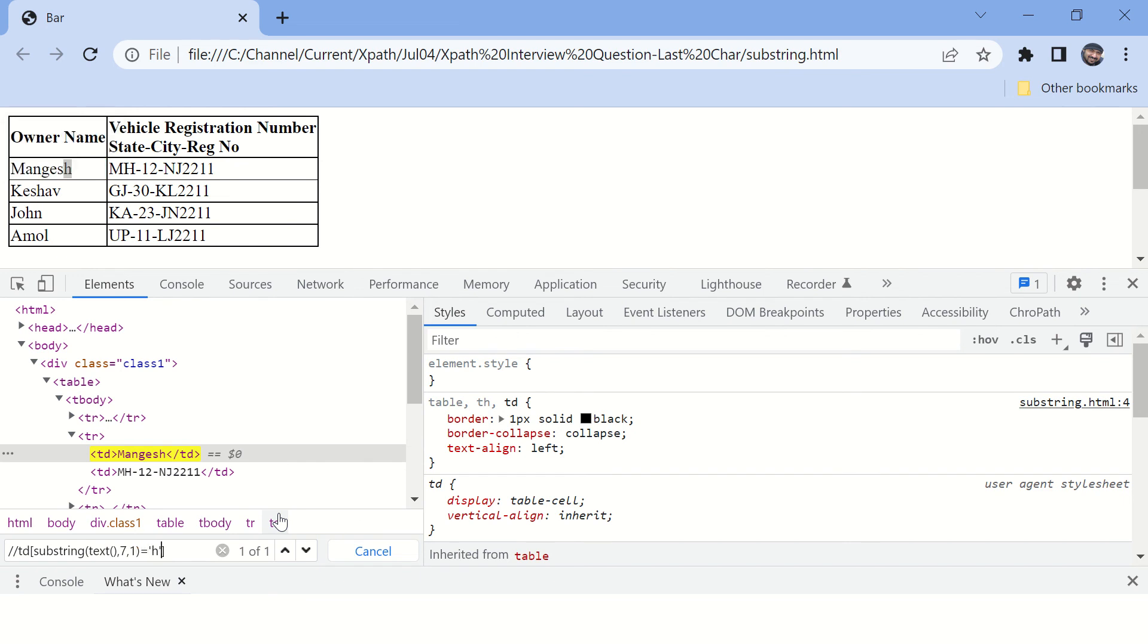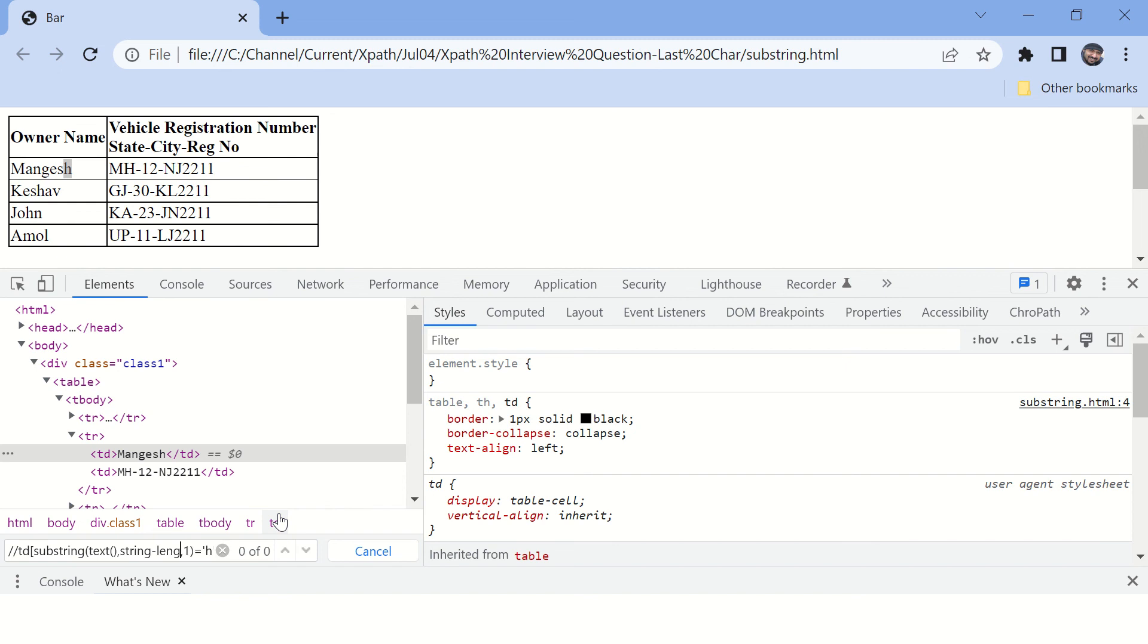You can see this is able to identify my string or the element. Now if you check this, the string length is hard coded here. To get the string length dynamically you simply replace this integer with string-length. This will work fine for all these strings which end with H.